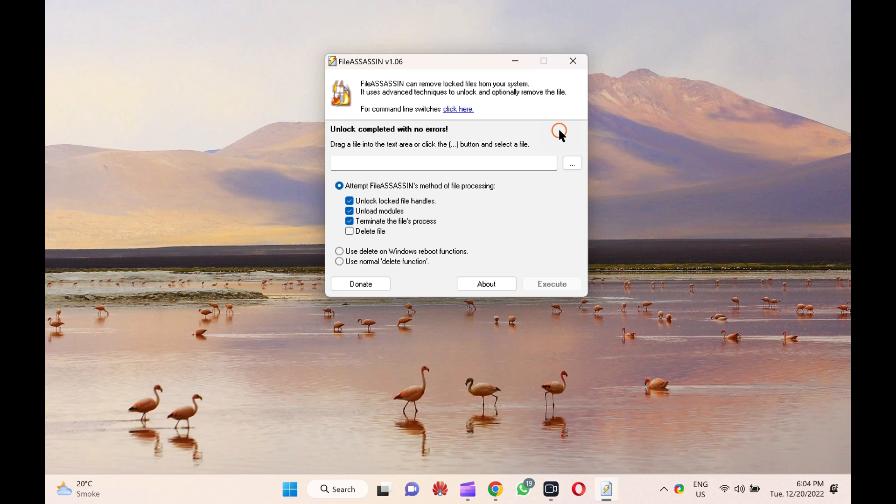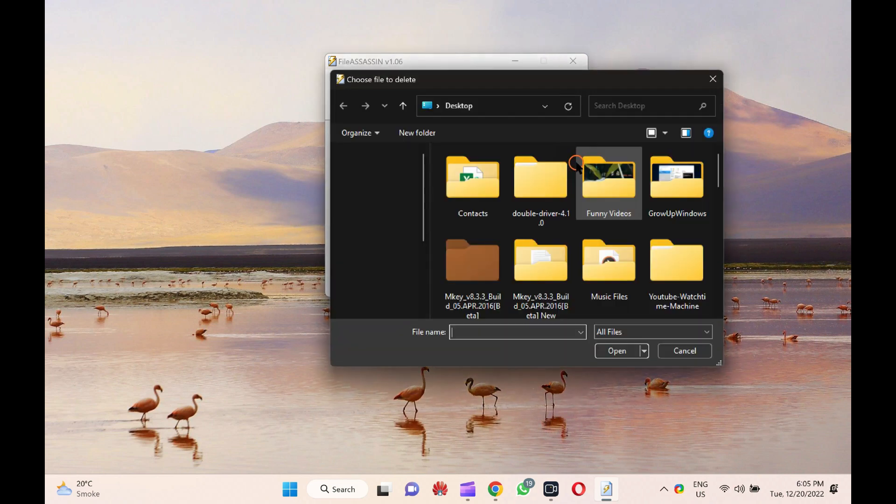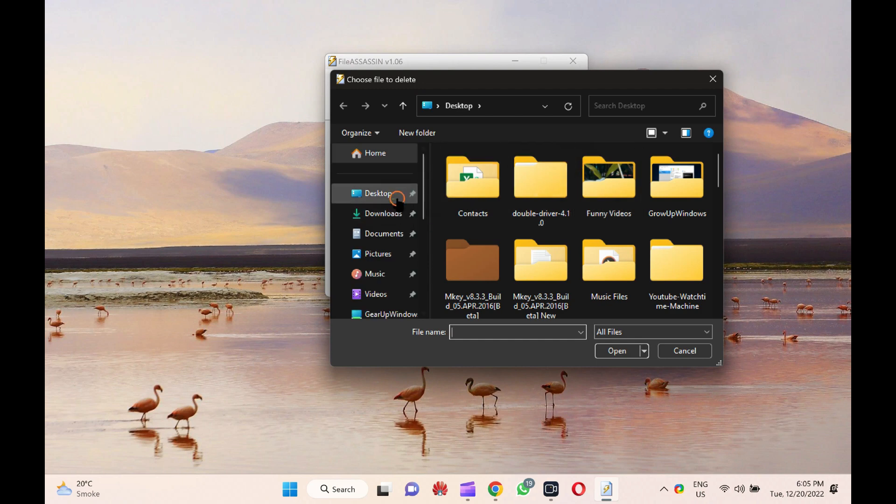Its straightforward user interface allows you to delete any files with a click. To delete a stubborn file from your PC, download, install, and launch this application. Next, check the option Delete File. Now, click on three dots on the program to select a file you want to delete, and then click on the Execute button.